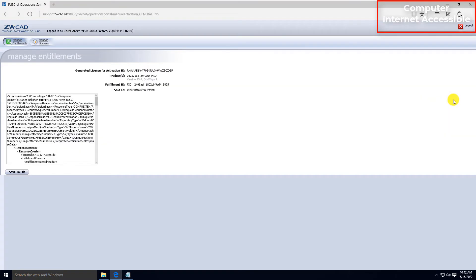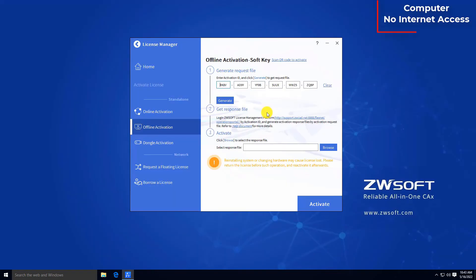Then click Submit. Click Save to File on the next screen to download the response file.